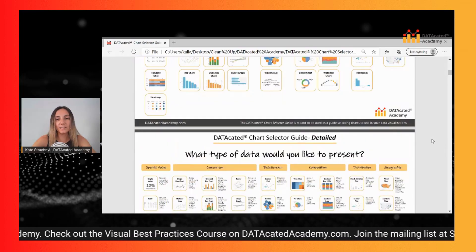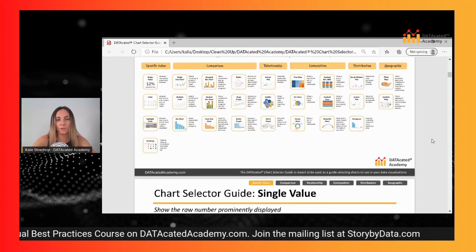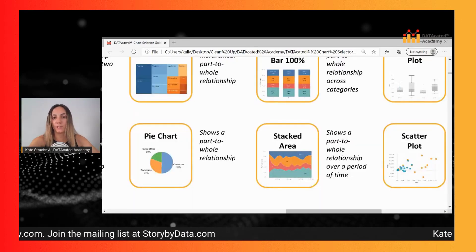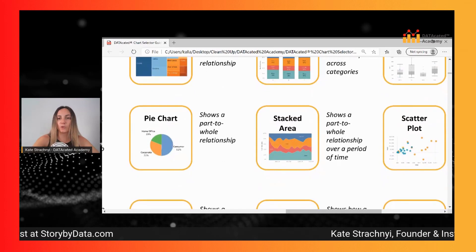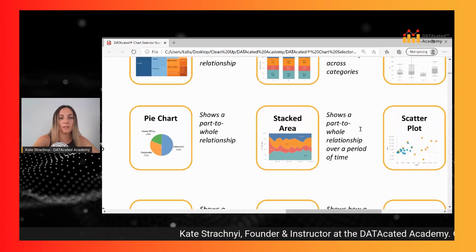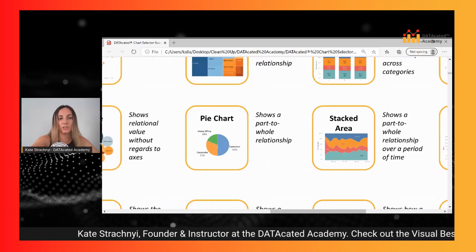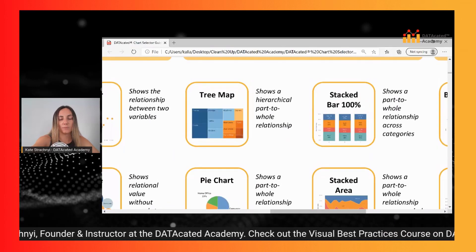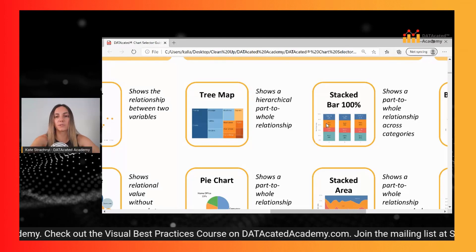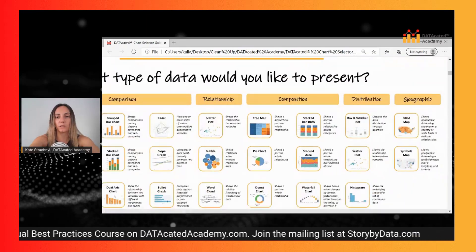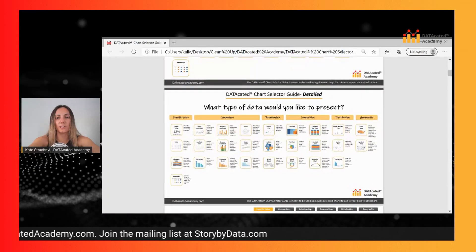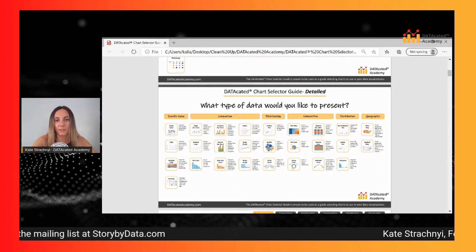I've got a more detailed version right here where we can zoom into some of the charts. The stacked area chart, for example, shows a part-to-whole relationship over a period of time. The pie chart shows a part-to-whole relationship, and the tree map shows a hierarchical part-to-whole relationship. You can definitely use a detailed chart selector guide to get started and select your chart.